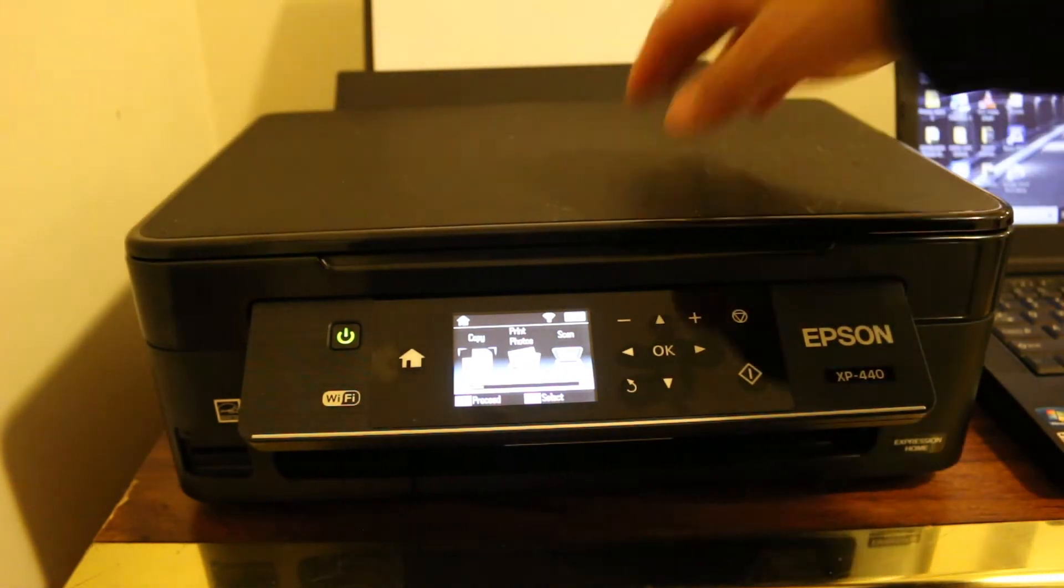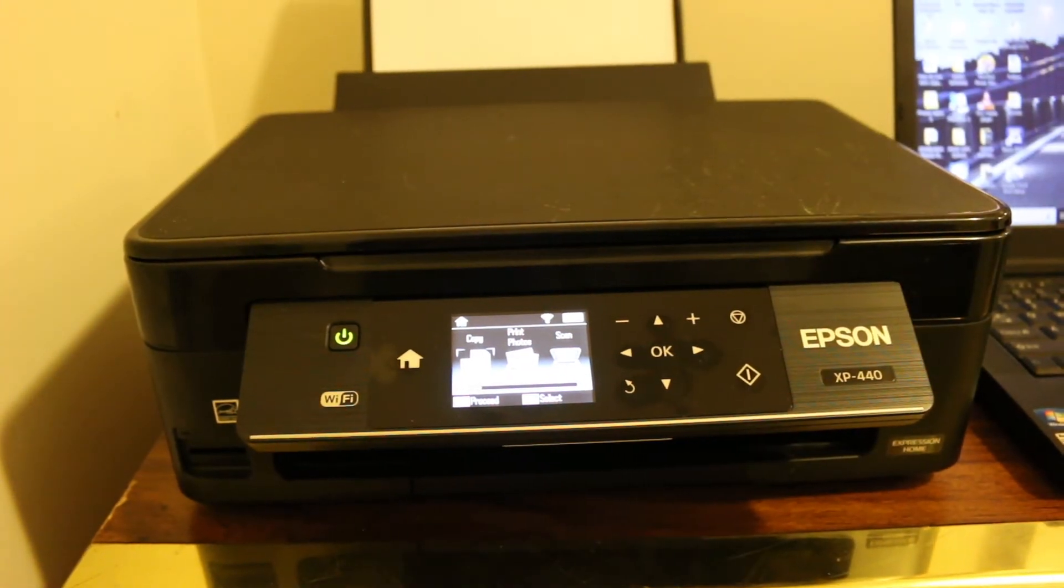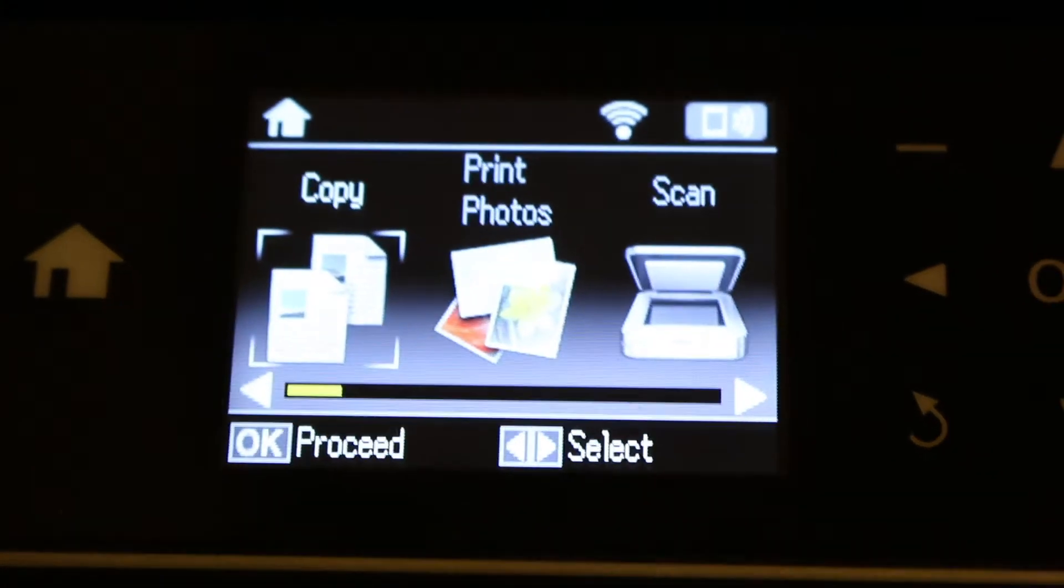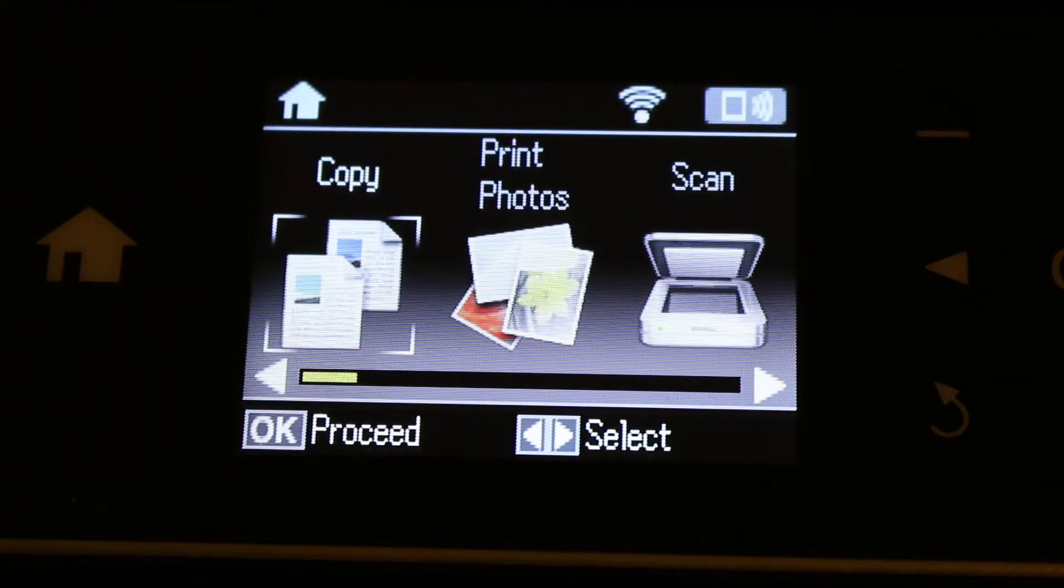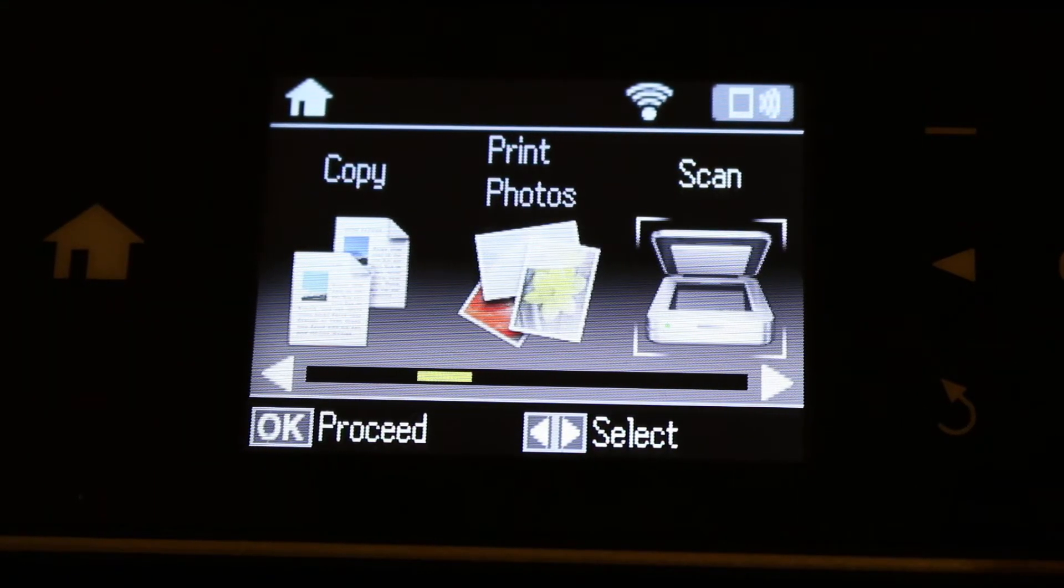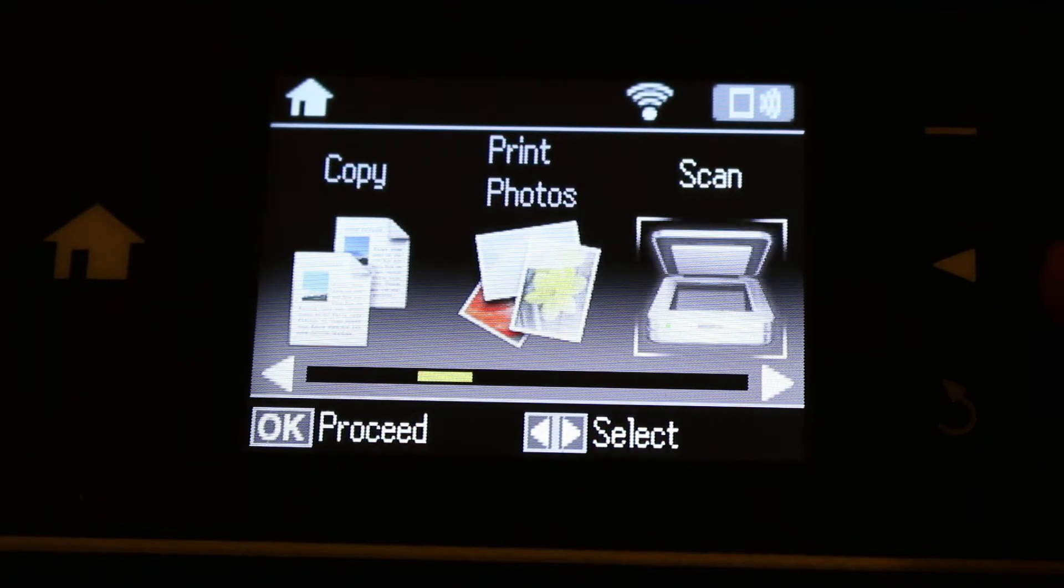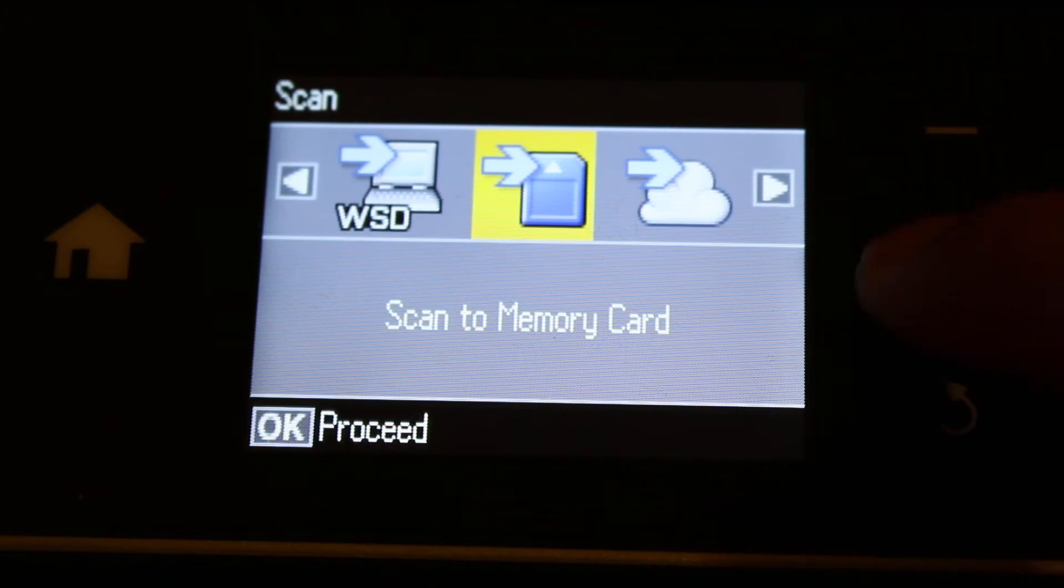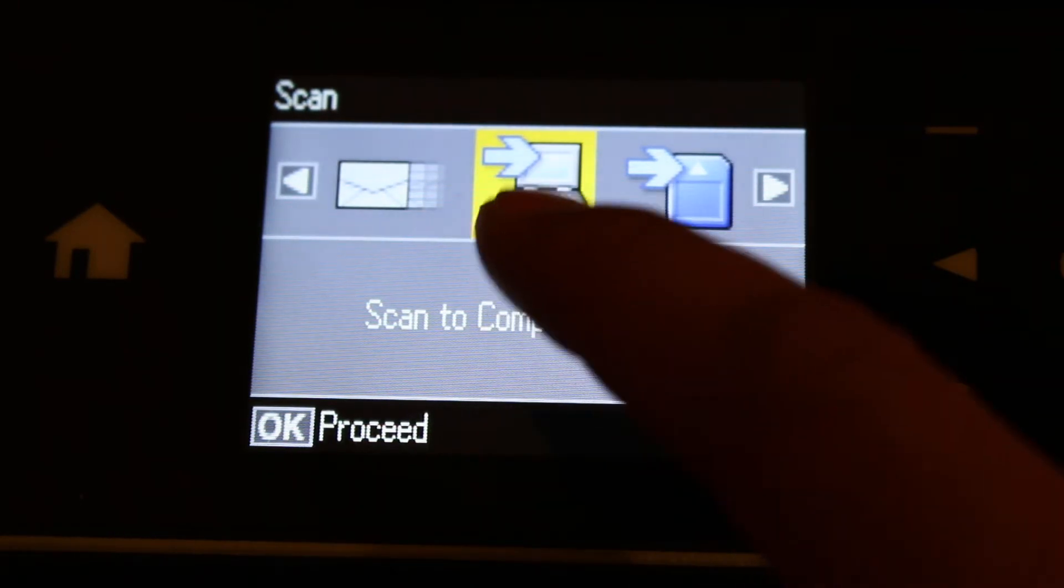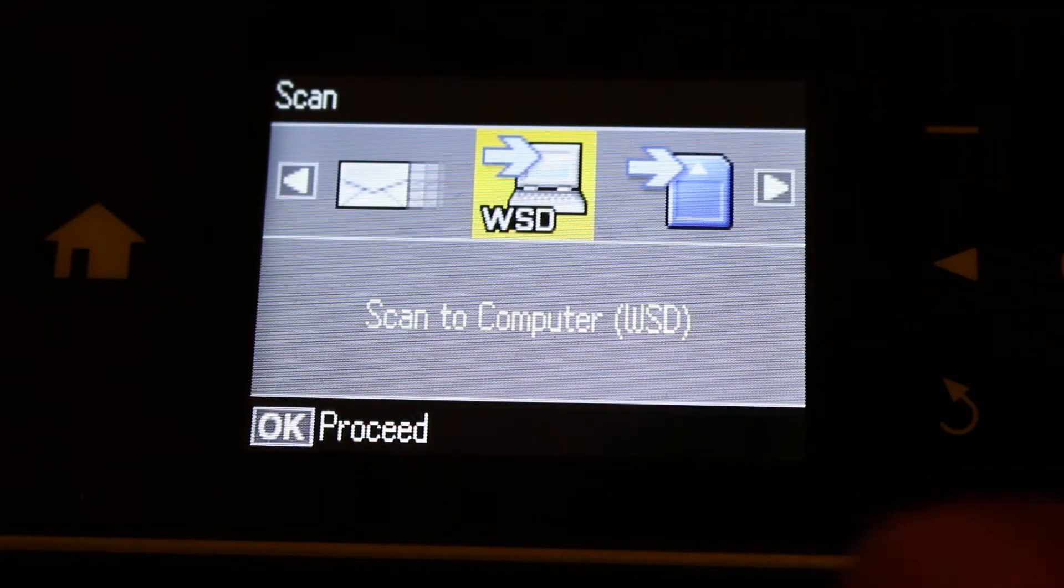Just close the lid. Now go to the screen. Now on the screen we have to go to the scan and just press OK for the scan. We can see there is an option for WSD method. Now we are going to first use this method, just press OK.